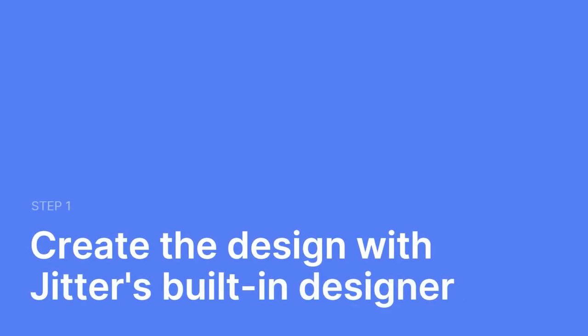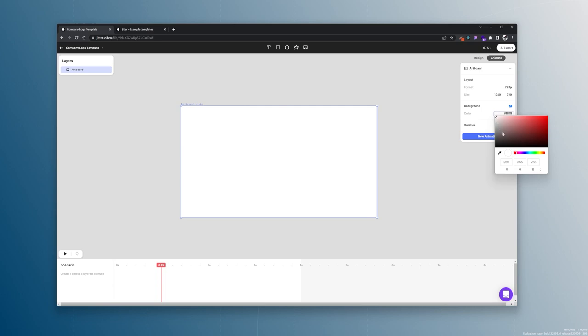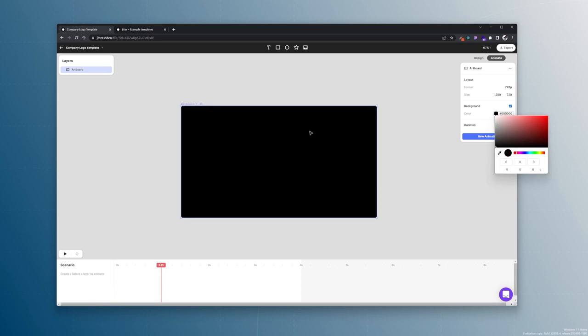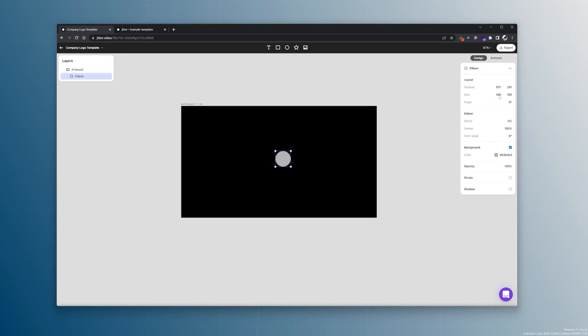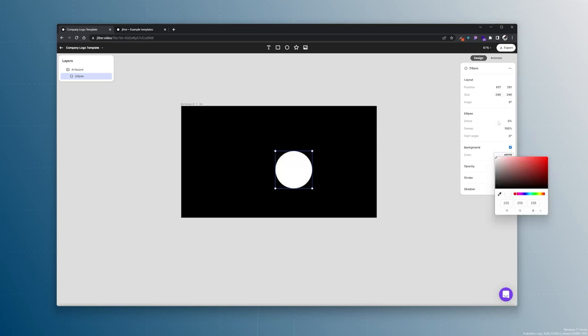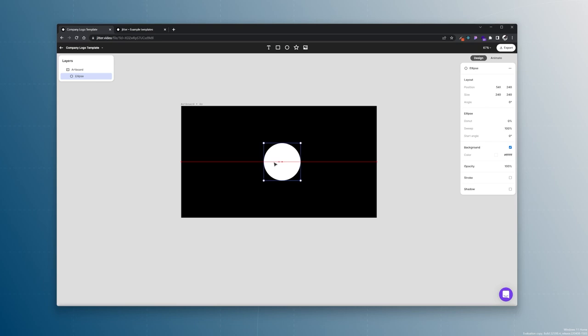First we will create the design. Our artboard has a background color of black. Then we want to import an ellipse. Let's go into design mode to make our life easier. This will be 240 by 240 pixels. It will be white and it should be in the center.